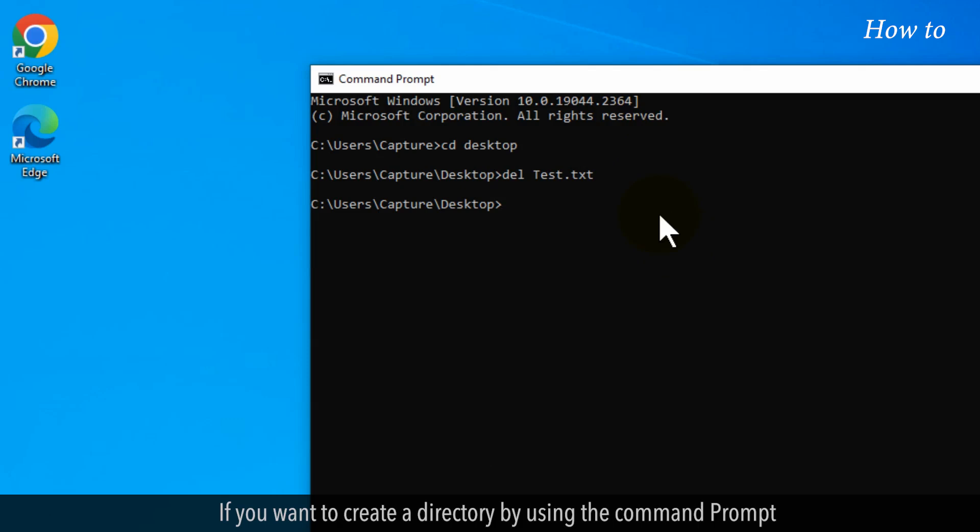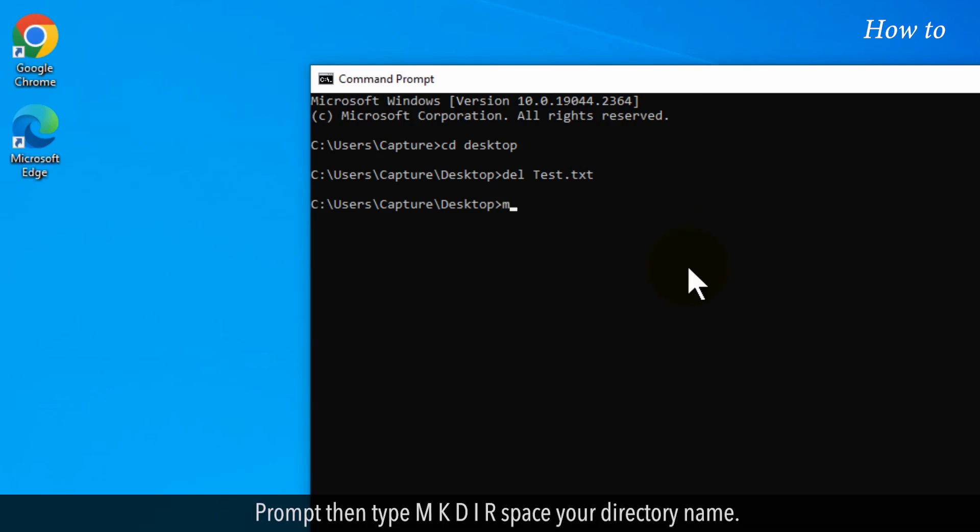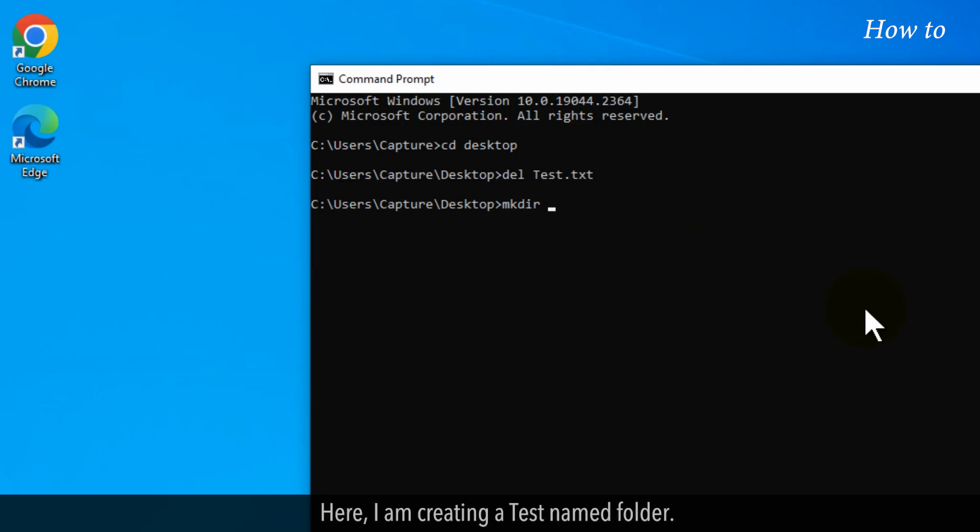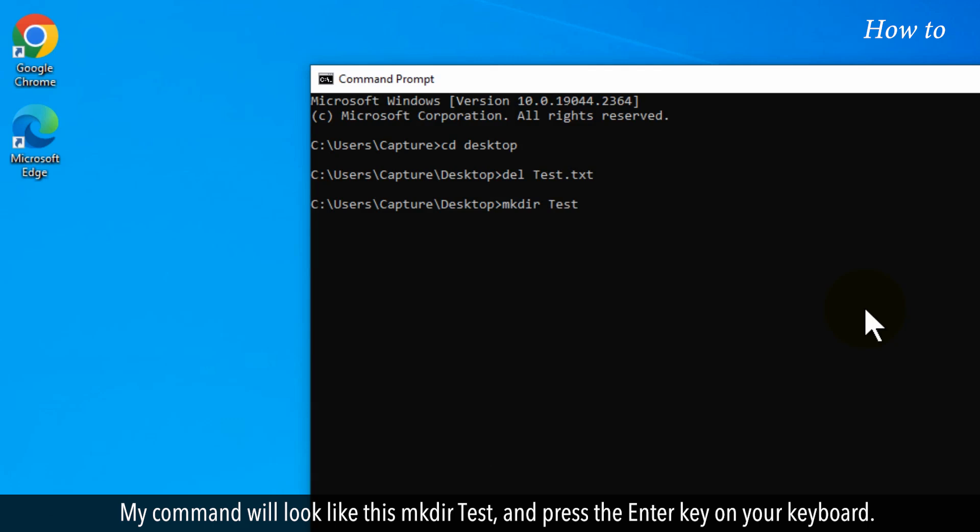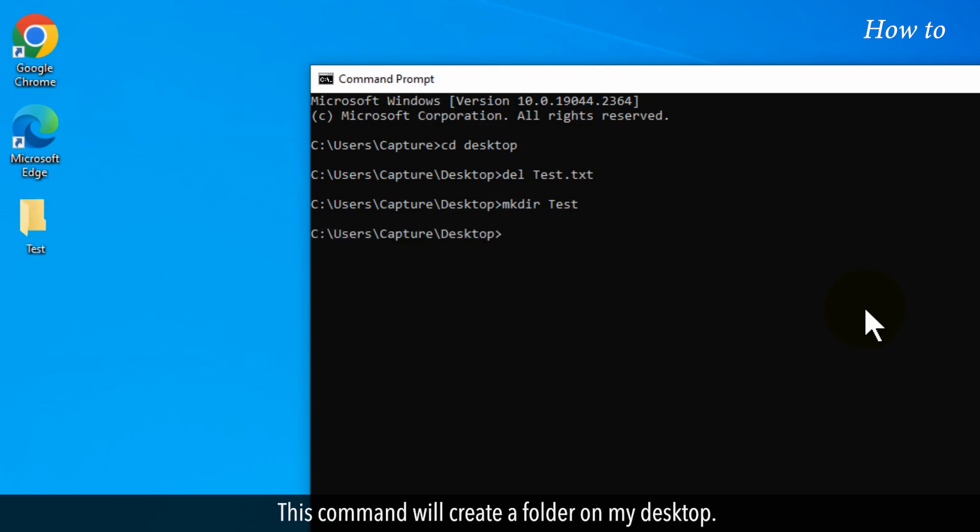If you want to create a directory by using the Command Prompt, then type mkdir space your directory name. Here, I am creating a test named folder. My command will be like this: mkdir test, and press the Enter key on your keyboard. This command will create a folder on my desktop.